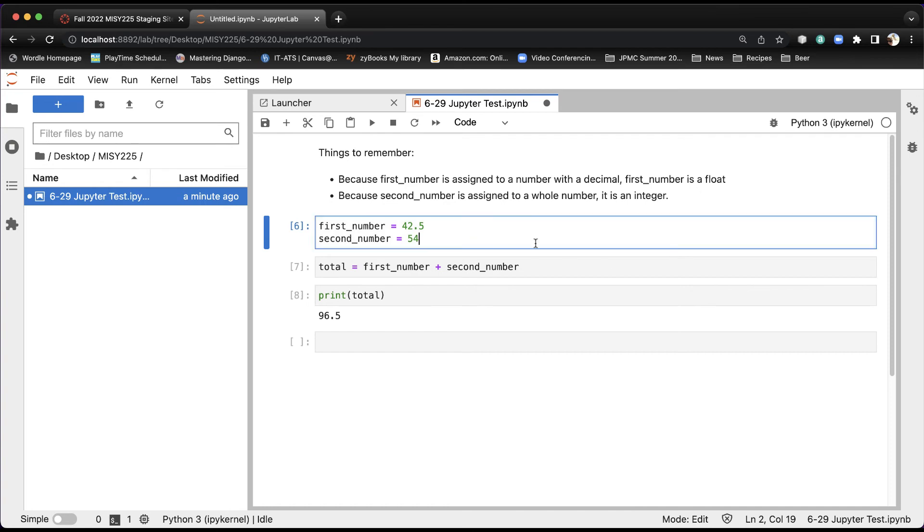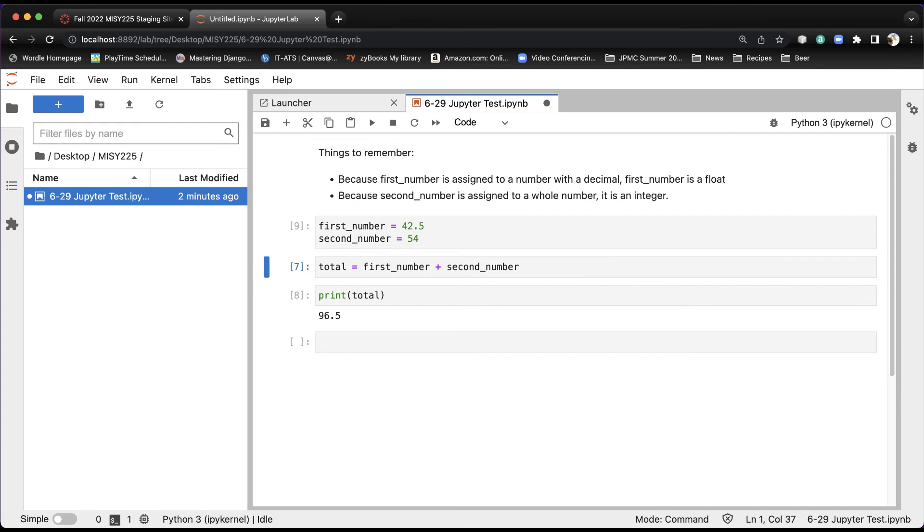And one way to run an entire series of cells, for example, is just to hold the Shift key down and then hit Enter multiple times. So I'm going to do that right now. I'm going to hold the Shift key down, run, run, run, and then you'll see that it activates all three cells.